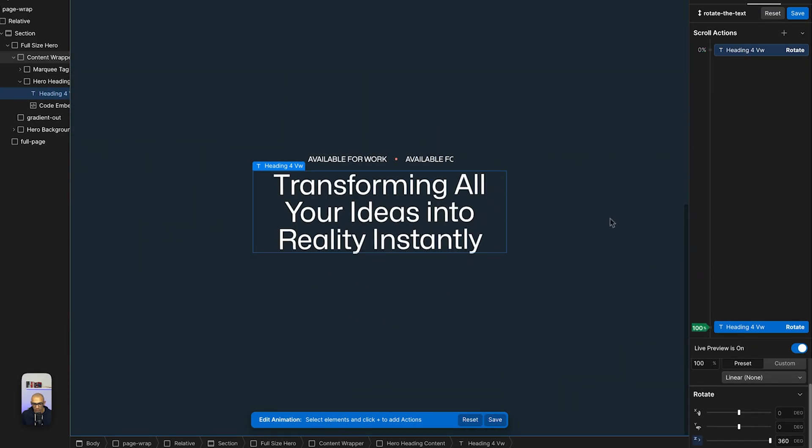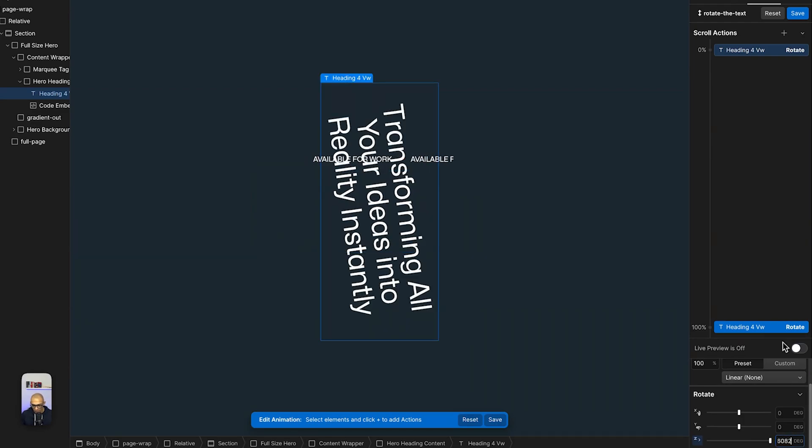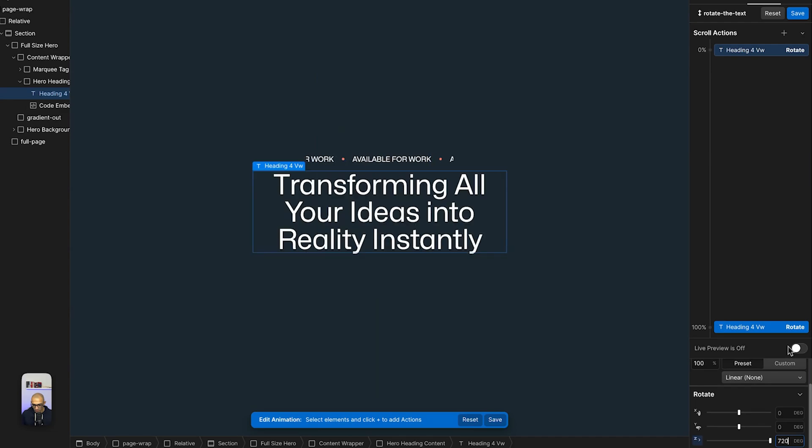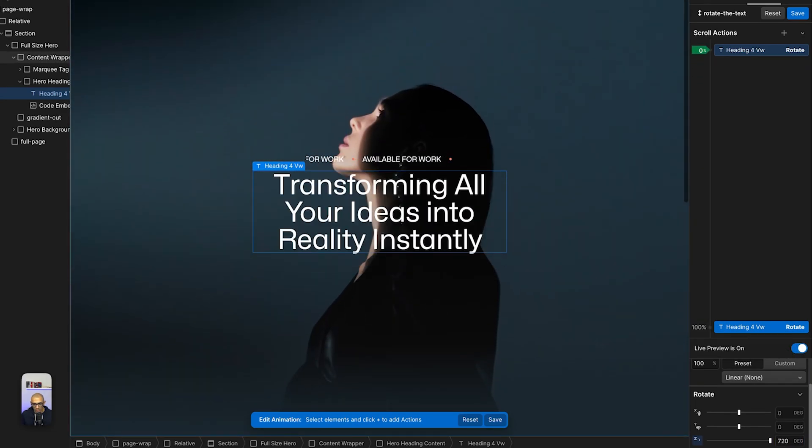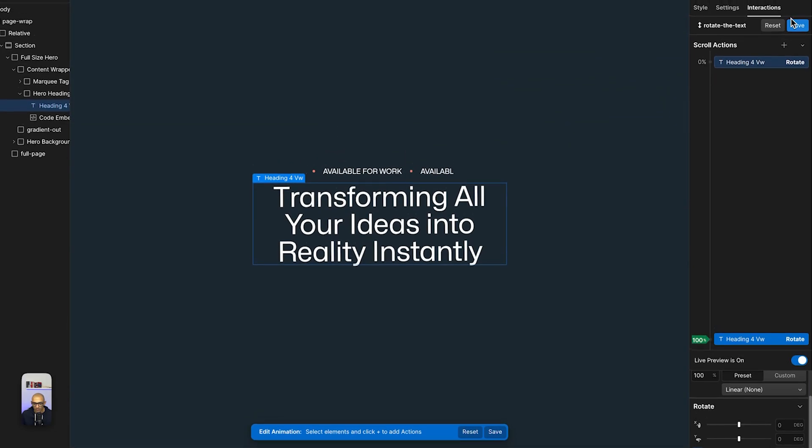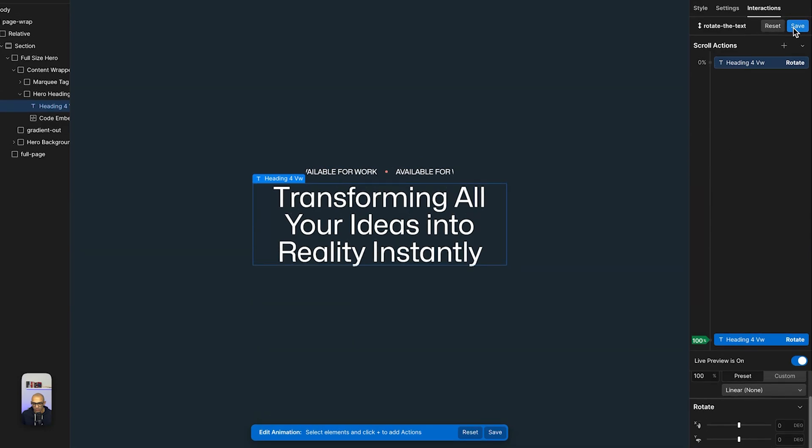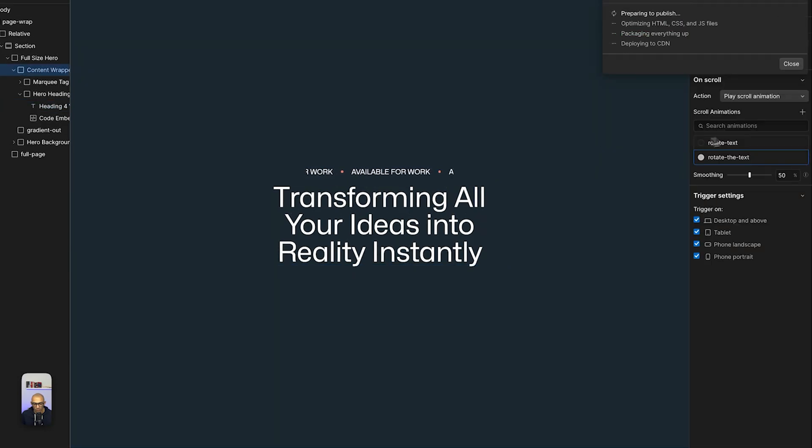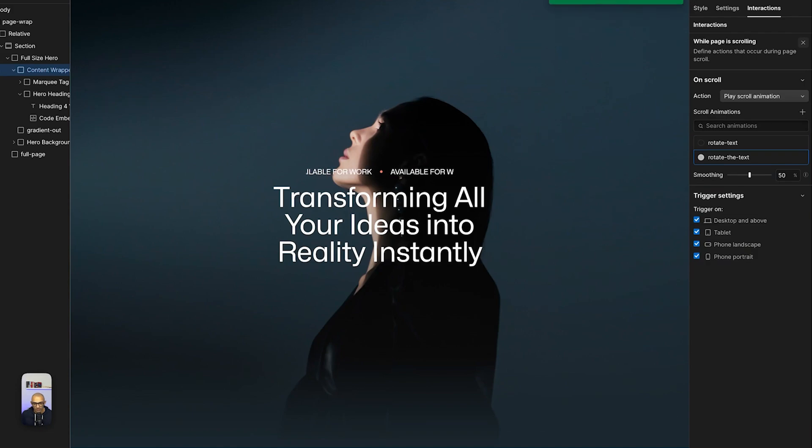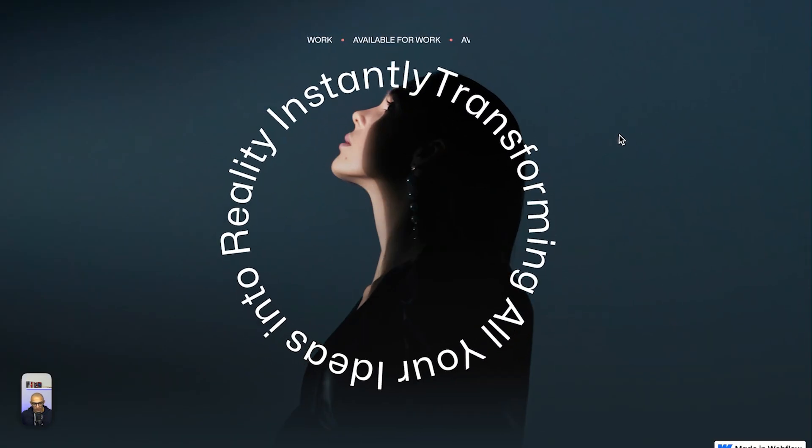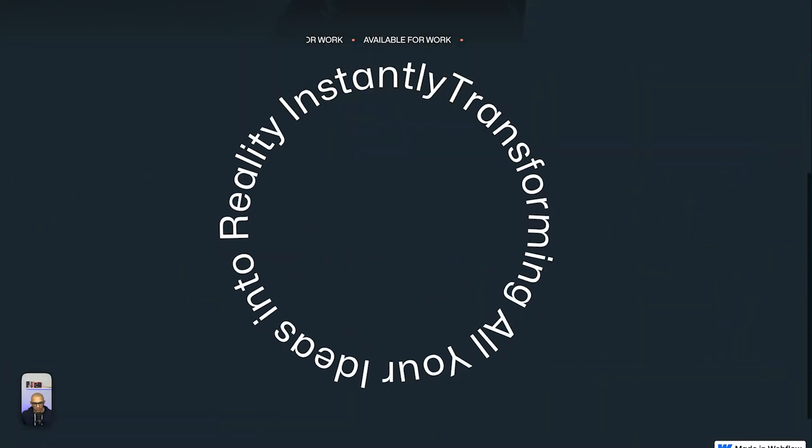Now I can multiply this by two so it takes two rotations - so it's rotating twice, that might be nicer. If we save and then publish, we can see how this works with the circular shape. Go back, refresh - you see that now when I scroll, it's rotating with me.